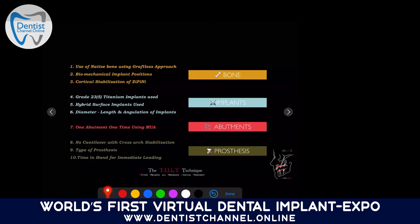In prosthetics, we don't believe in cantilevers — unlike conventional all-on-4. The prosthesis must have cross-arch stabilization. We don't do denture temporization in the initial phase. For loading timing, many doctors ask about the minimum or maximum time for immediate loading — whether 24 hours, 72 hours, or beyond — we'll be discussing that. All our cases are finished within one week, and after the first day of surgery we never inject the patient again.